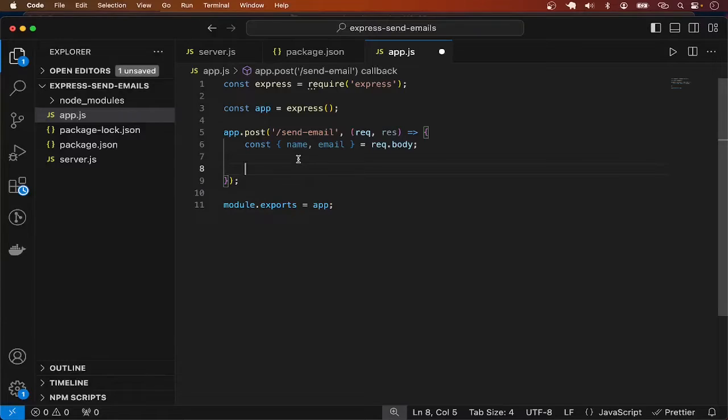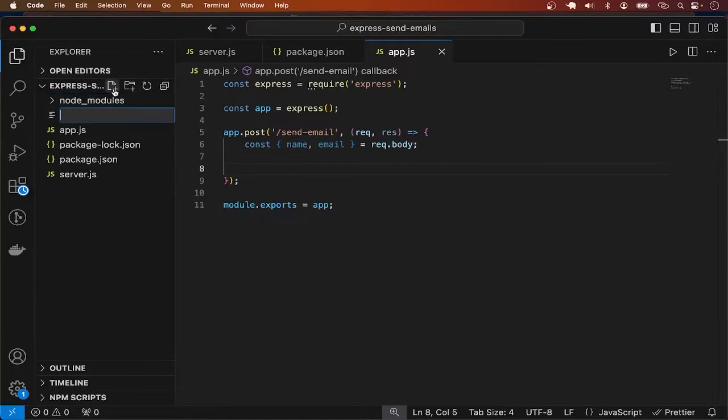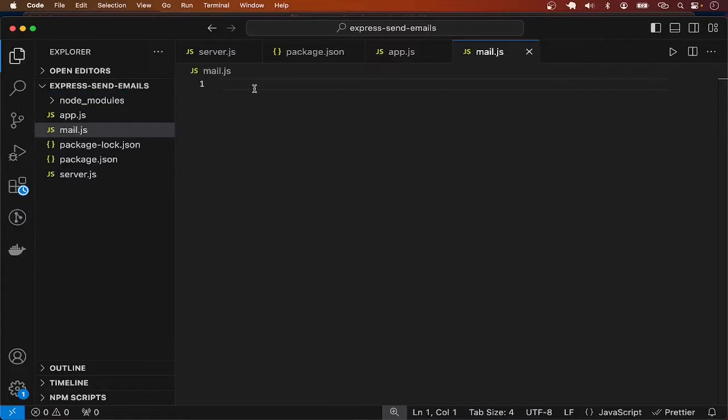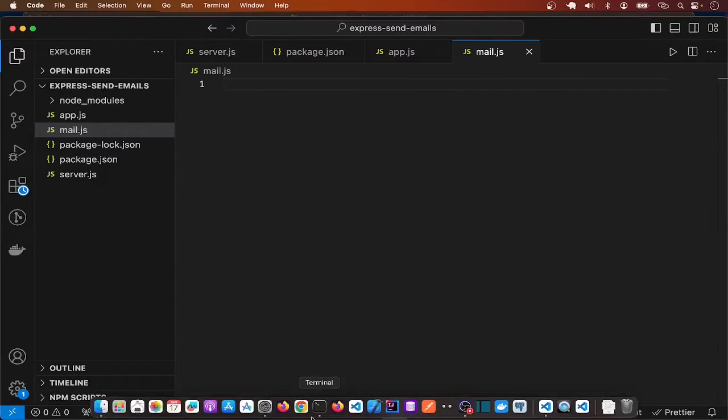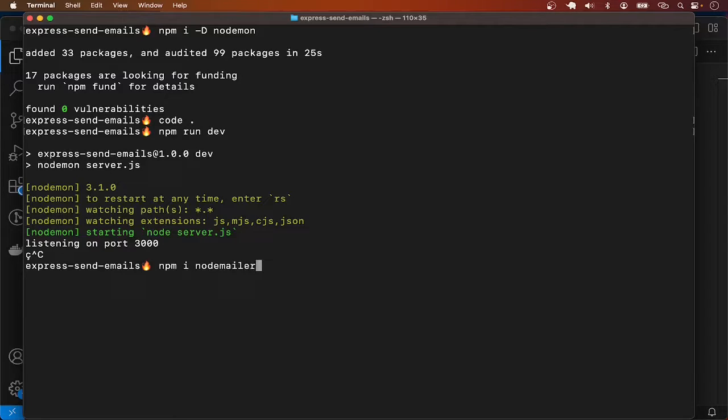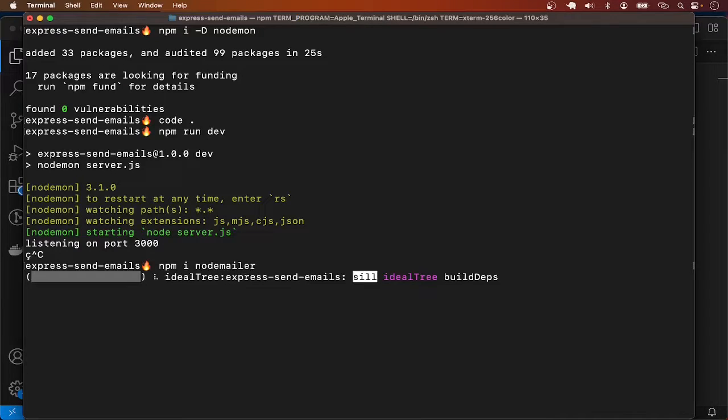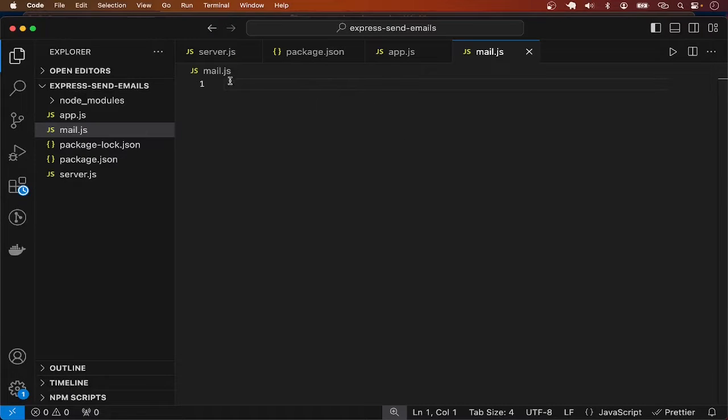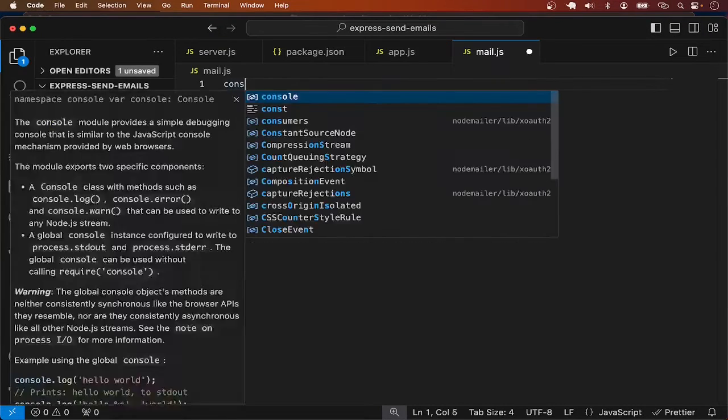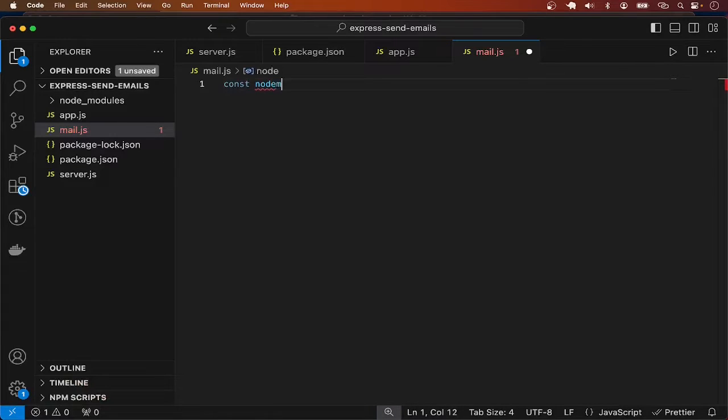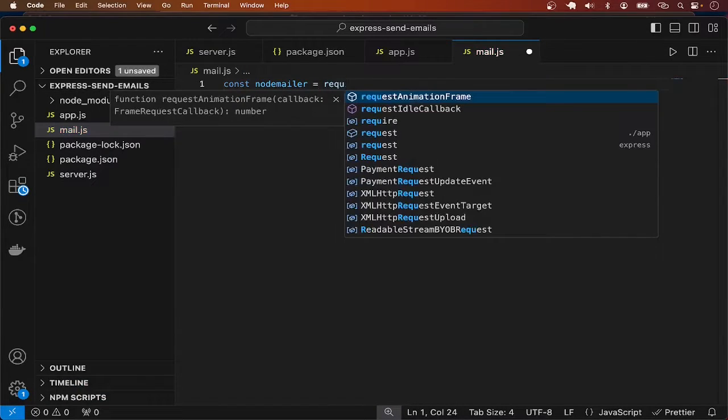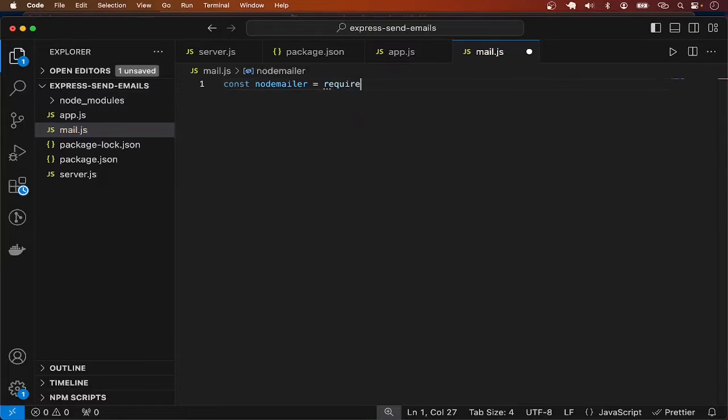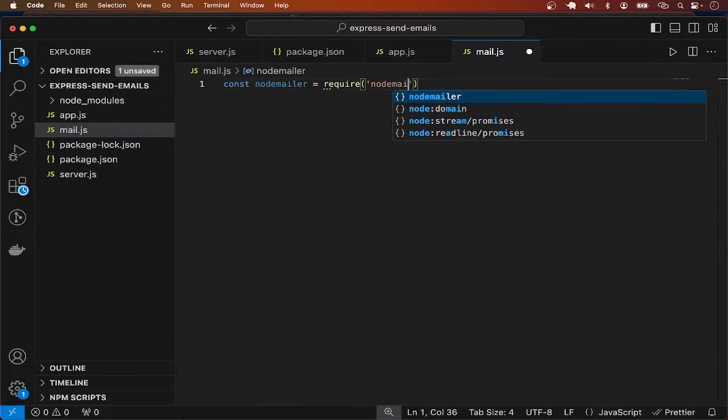Let me put the code for sending email in a different file called mail.js. Here we make use of NodeMailer, which is something we have not installed, so let me install NodeMailer with npm install nodemailer. With NodeMailer installed, I'll go back to mail.js and bring in NodeMailer with const nodemailer equals require nodemailer.